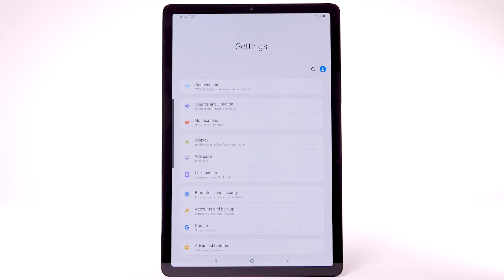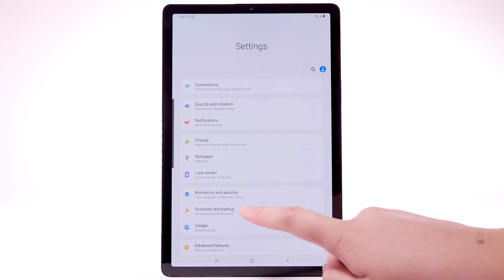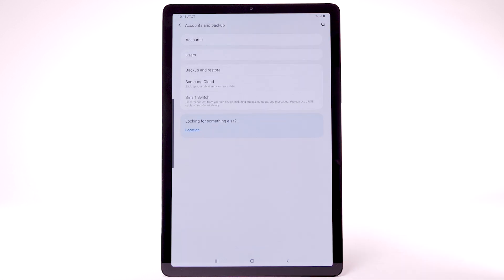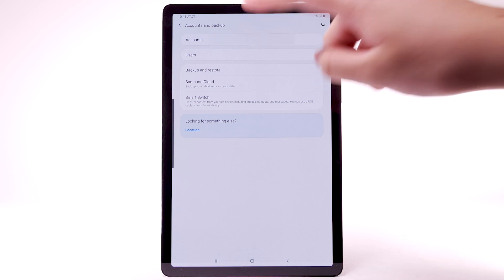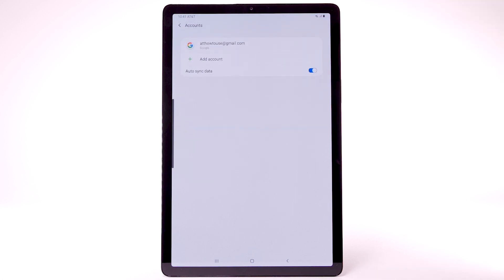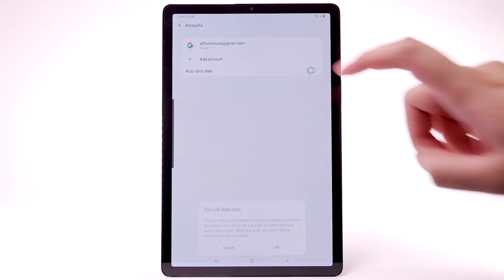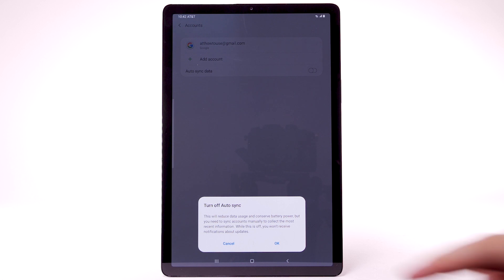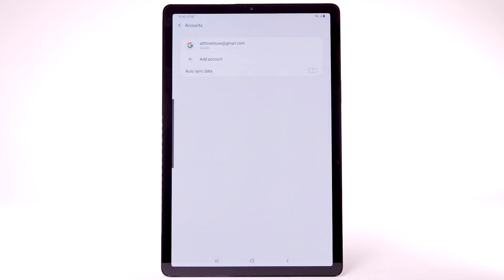To turn off Auto-Sync, from the Settings screen, select Accounts and Backup. Select Accounts. Select the Auto-Sync data switch to disable Auto-Sync. Select OK to confirm. If disabling Auto-Sync, remember to turn it back on to allow apps to download new emails or social media posts.